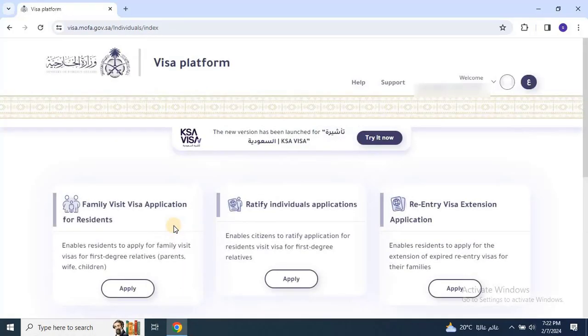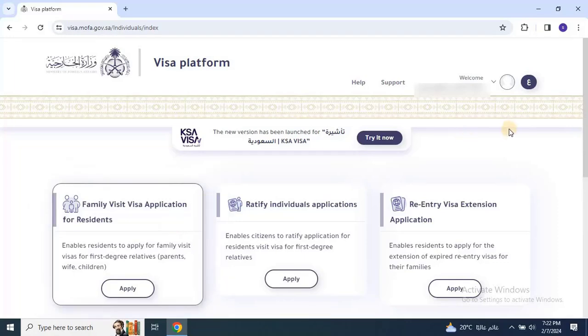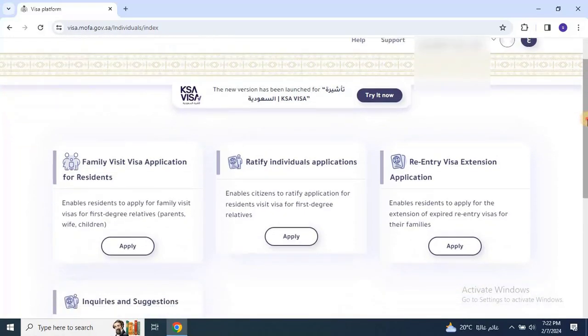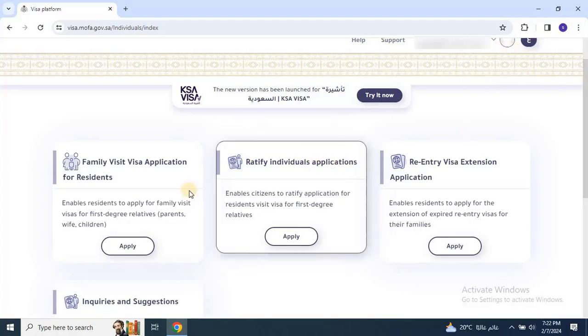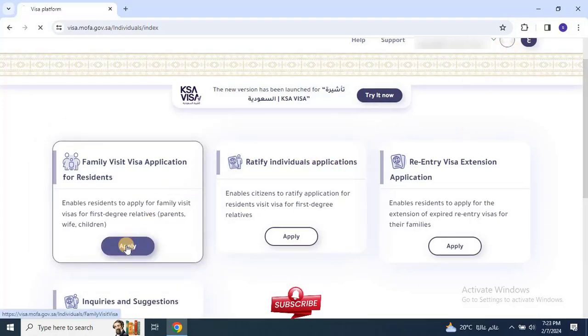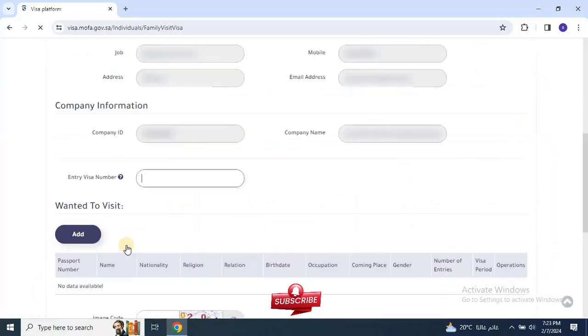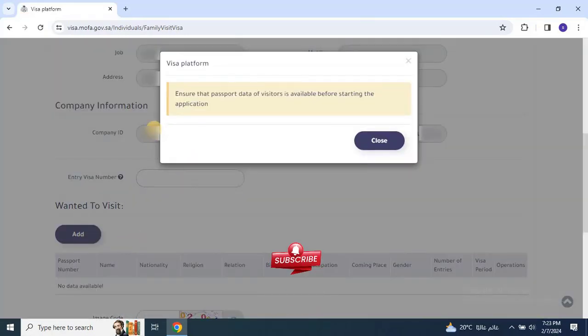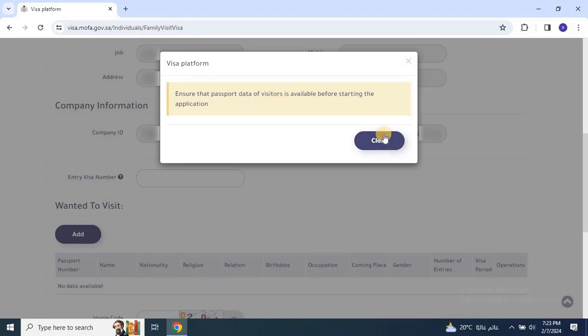After logging in successfully, return to the same residence section and click on Apply again. This will bring up the application form and you might see a pop-up reminding you to ensure the passport data of the visitors is available. Just close this pop-up by clicking on the Close button.